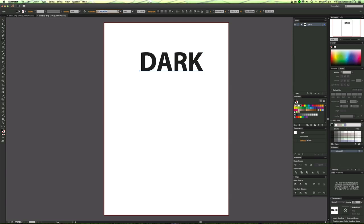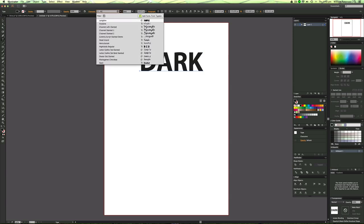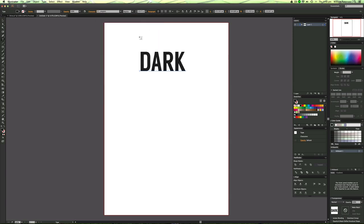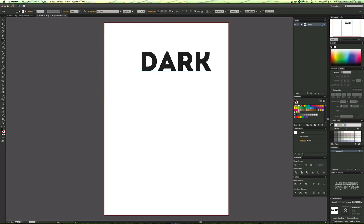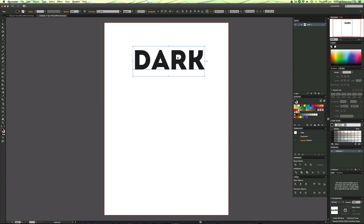I might even change that to Langdon, or Intro maybe? Intro will work fine.